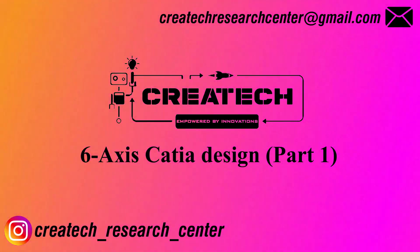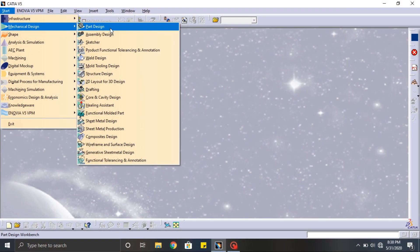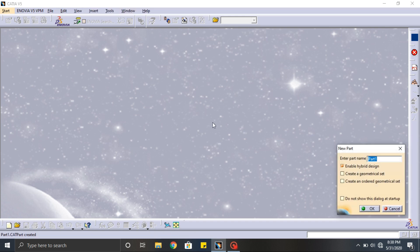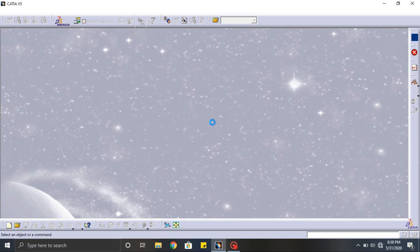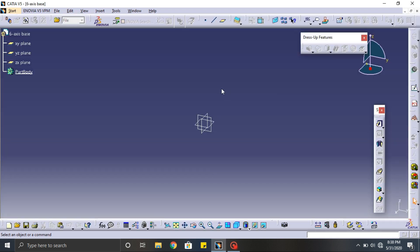Hello guys, welcome to CREATED. In this video we are going to learn about CAD designing and we are going to design a six-axis robot and simulate it. I'm going to design a path in CATIA. CATIA is a designing software used in many big companies for their research and development. In CATIA we can do all the stuff like CAD, CAM, and CAE — that is computer aided designing, computer aided manufacturing, and computer aided engineering.